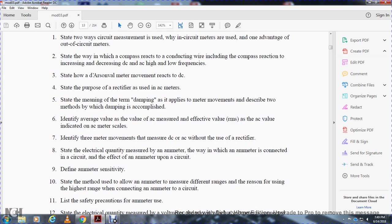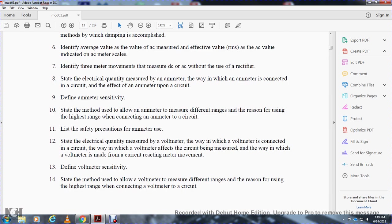Additional objectives include: identify the three meter movements capable of measuring DC and AC without use of a rectifier; state the electrical quantity measured by an ammeter and how an ammeter is connected in a circuit; describe how the ammeter affects the circuit; define ammeter sensitivity; state the method used to extend the ammeter to different ranges; and state the reason for using the highest range when connecting the ammeter to a circuit.